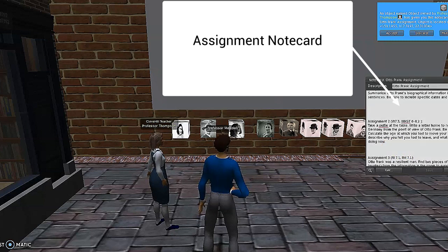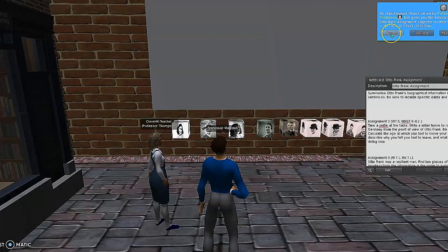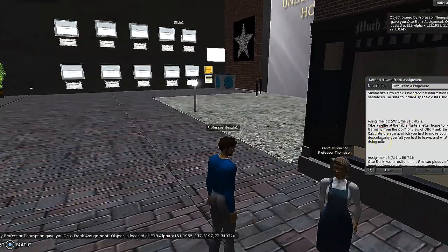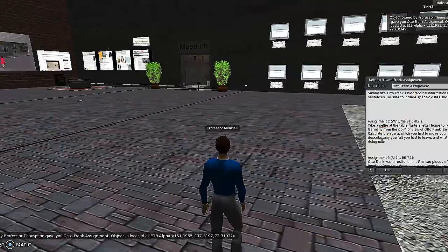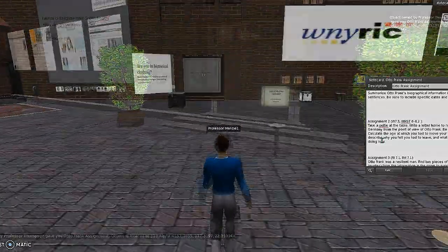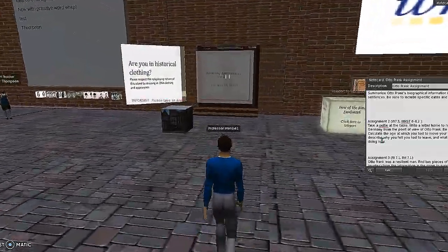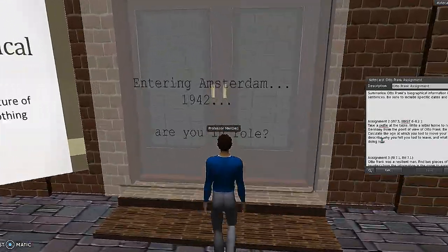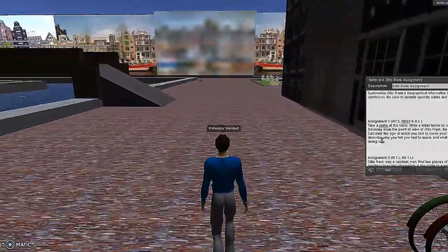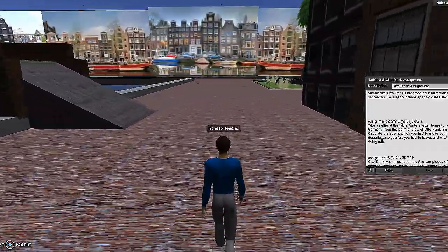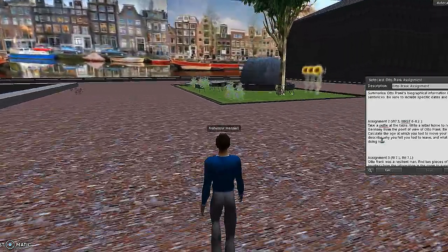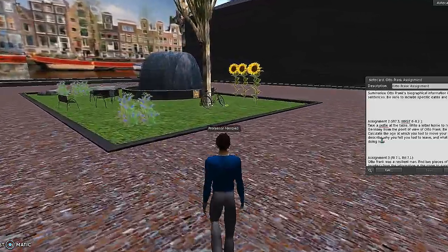Once you click on the assignment or on the person, you get the assignment. From here, we go to the wall outside, where students will get the first card that will tell them about the person. We're going to go out into Amsterdam, and this will give us the first slide that will help students complete assignment number one. Students know that they have to be in period dress when they are in world.